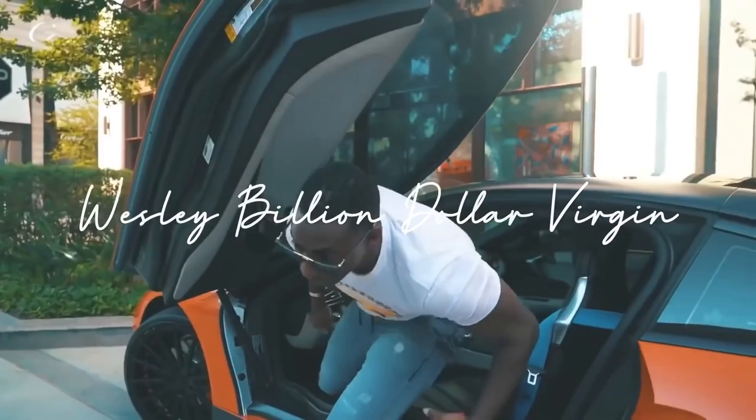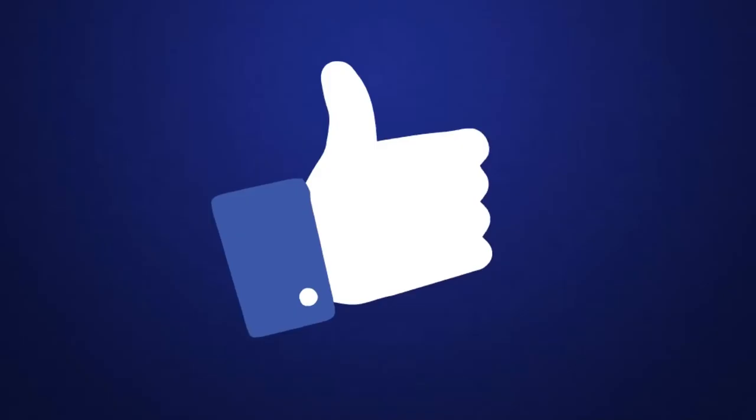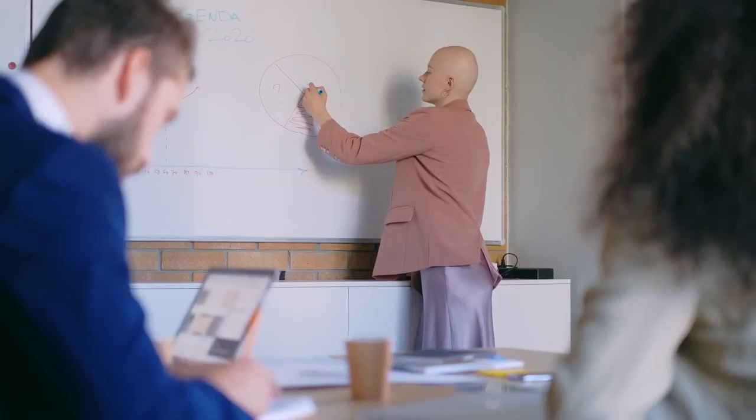What's going on superstars? This is Wesley, billion billion billion dollar virgin with another make money online video where I'm going to show you basically how to hit the like button and you get paid. And it's that simple.